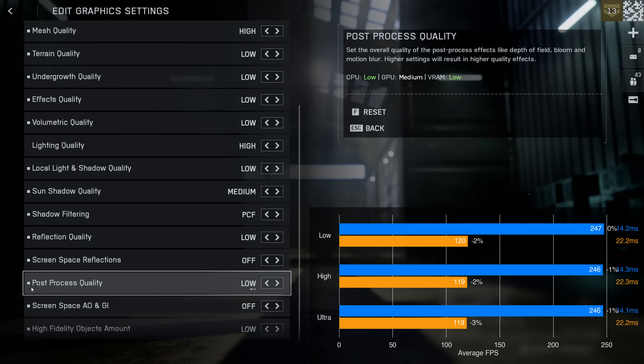Post-process quality only makes sense to test if you have all post-processing filters enabled, which in itself already reduces performance by a couple of FPS. The setting doesn't seem to affect performance that much, and visually it also doesn't seem to affect the post-processing effect significantly.